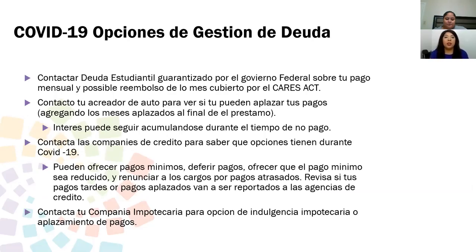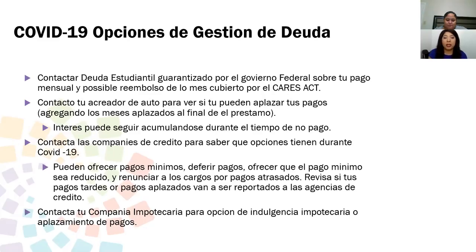Opciones de gestión de deuda de COVID-19. Contacta tu deuda estudiantil garantizada por el gobierno federal sobre tu pago mensual y posible reembolso del mes cubierto por el CARES Act. Por ejemplo, si pagaste tu pago en abril pero tenías una deuda estudiantil garantizada por el gobierno, puedes llamar y que te reembolsen ese pago. Si el mes de mayo lo pagaste también, igual te lo pueden reembolsar.